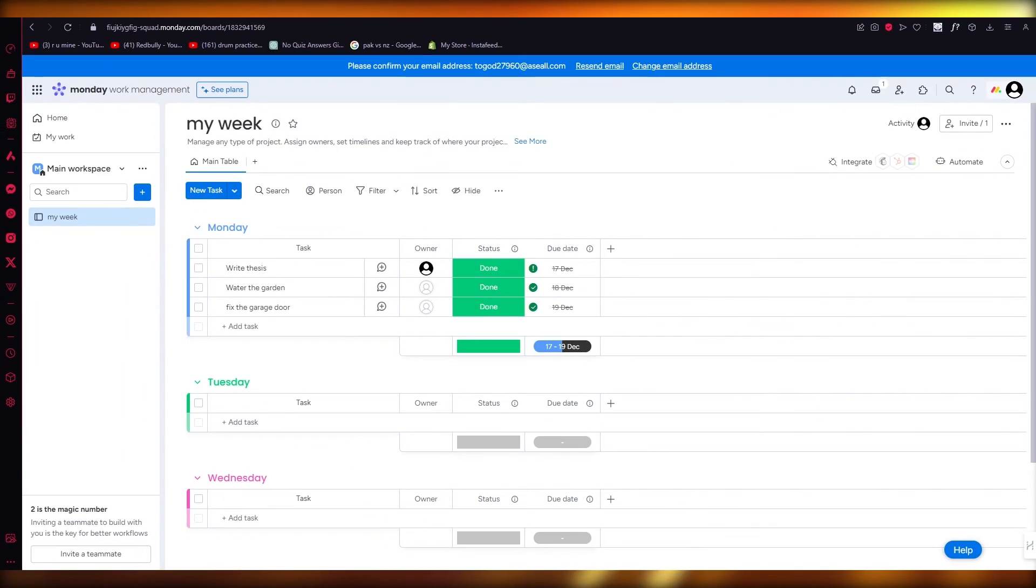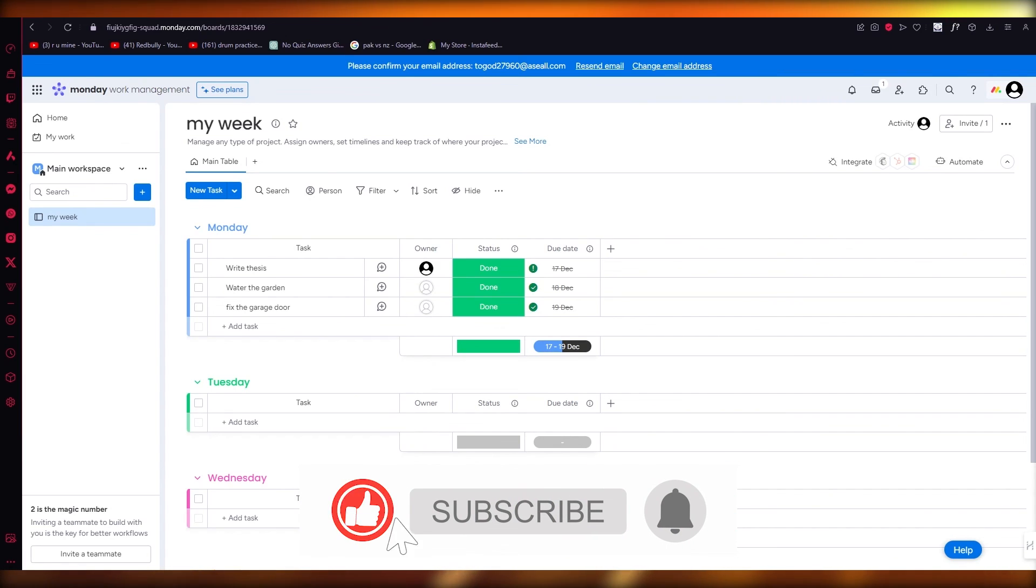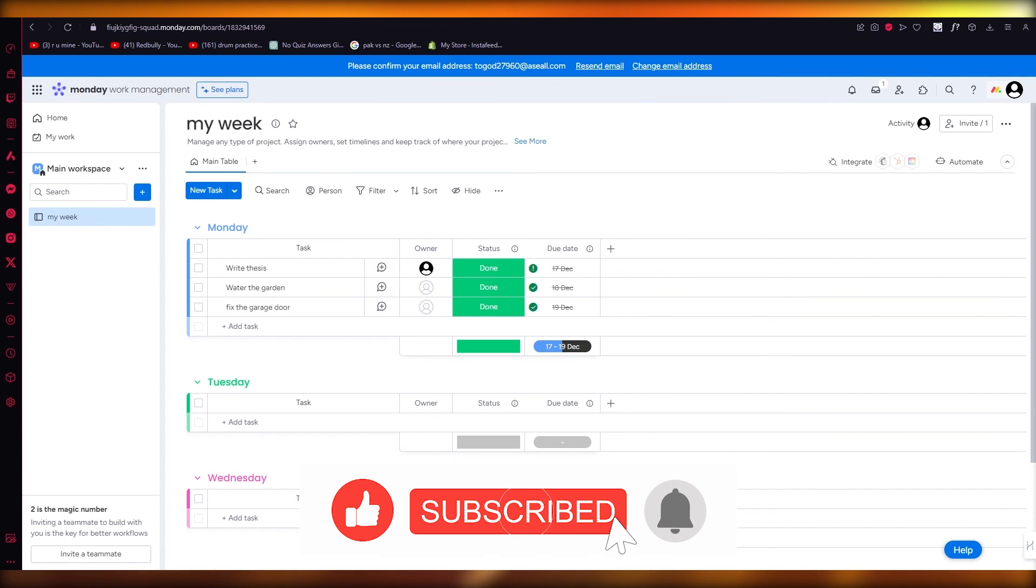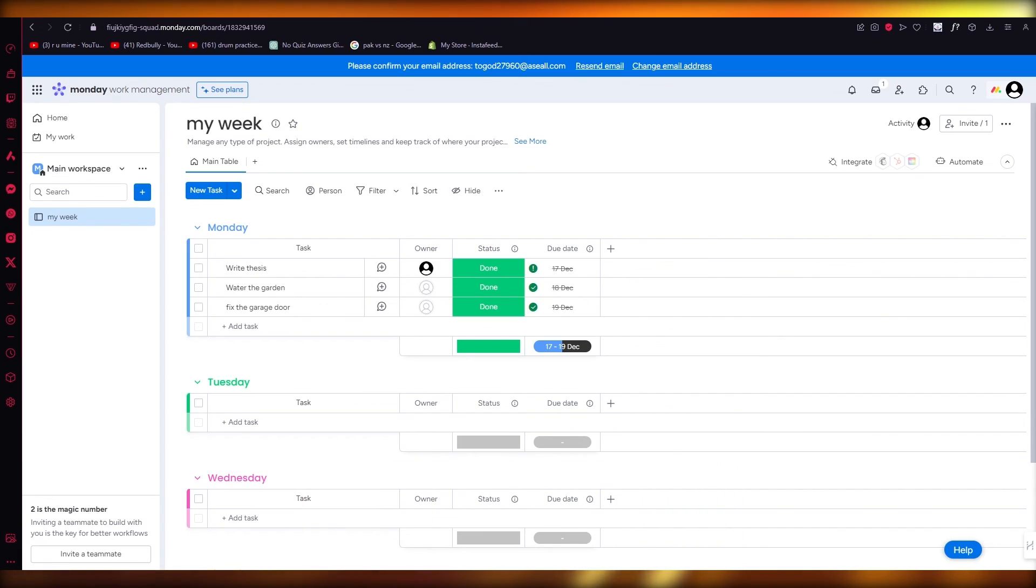So yeah basically if you enjoyed watching this video all the way till the end, drop down a like, subscribe to the channel. And that's pretty much about it for me. So thank you for watching and I will see all of you in the next video. Goodbye.